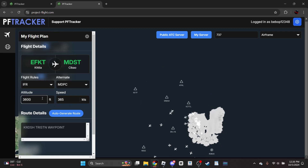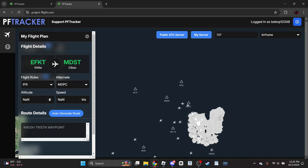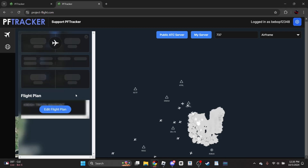For altitude, type in the altitude you want, or if you're unsure of an altitude don't put it at all - NAN. Same thing with speed, you can do any speed or NAN. And then for flight rules you have IFR or VFR - IFR is Instrument Flight Rules and VFR is Visual Flight Rules. That's essentially how you get this to work.